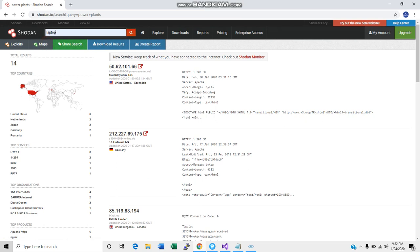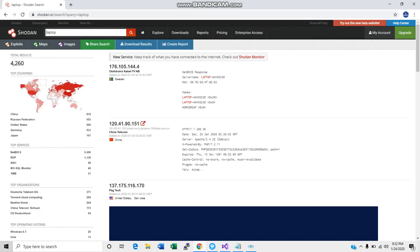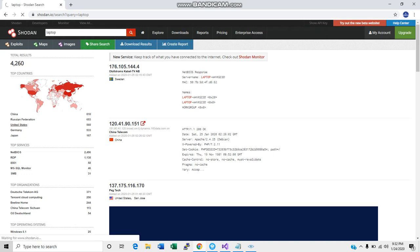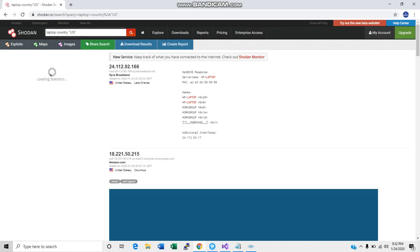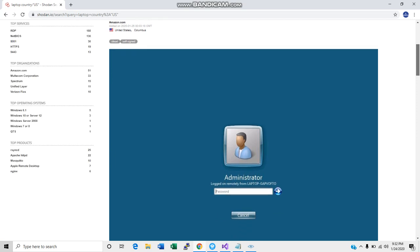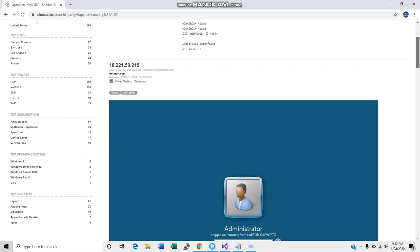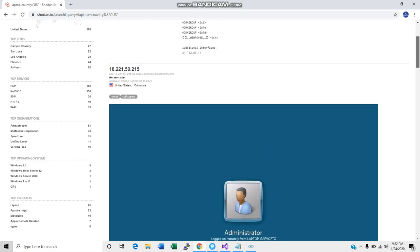This actually should be alarming to people what information is just available out there for free just to be used as tools for either good or either bad. So let's narrow this down to the United States and see what computers are out there. Now, when we narrow it down to computers, almost right off the bat, we get more information, right? Like, look at this guy.